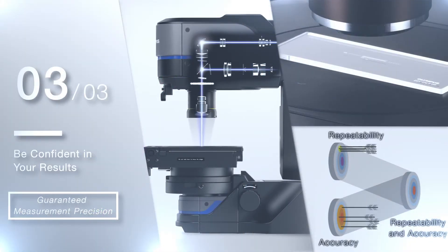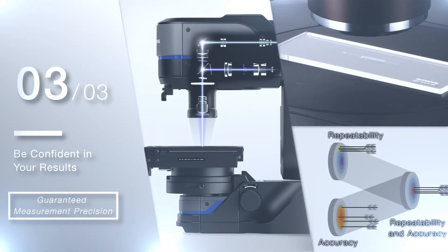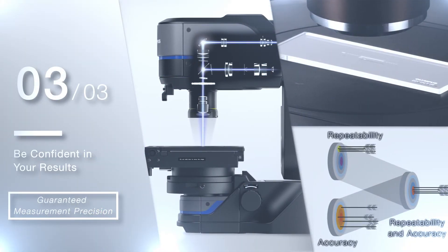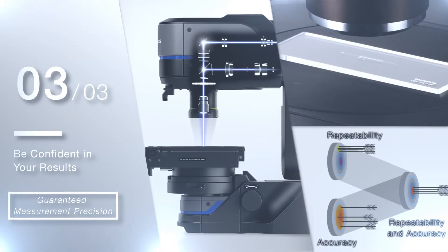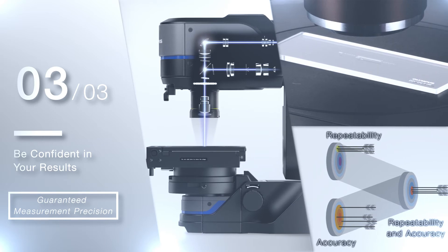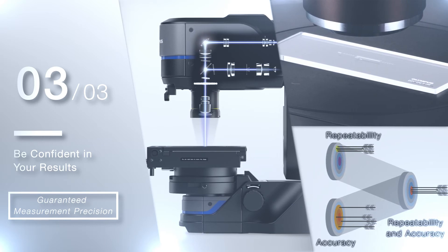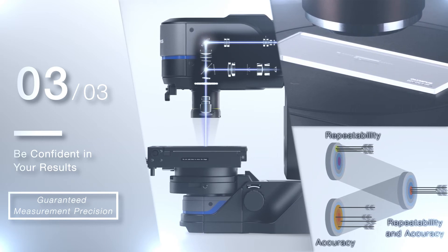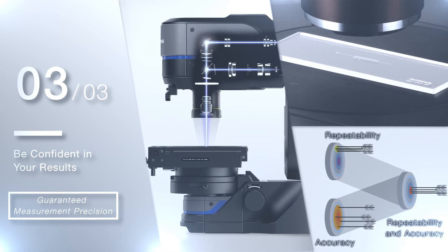Unlike some digital microscopes, the DSX-1000 system's measurement accuracy and repeatability are guaranteed, so you can be confident in your results.